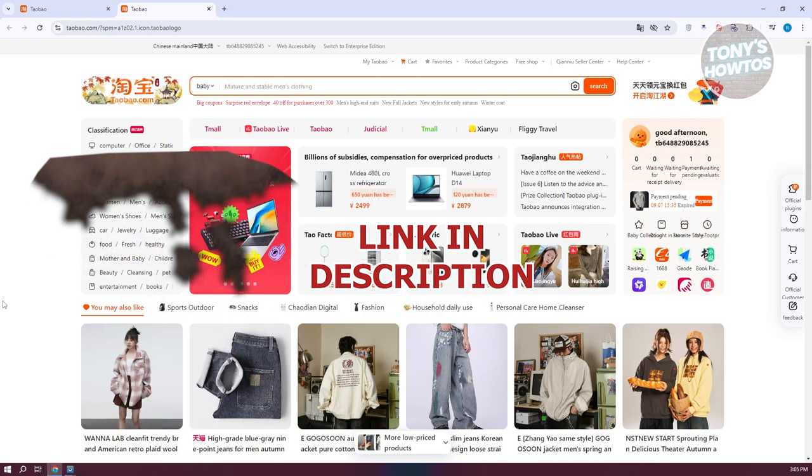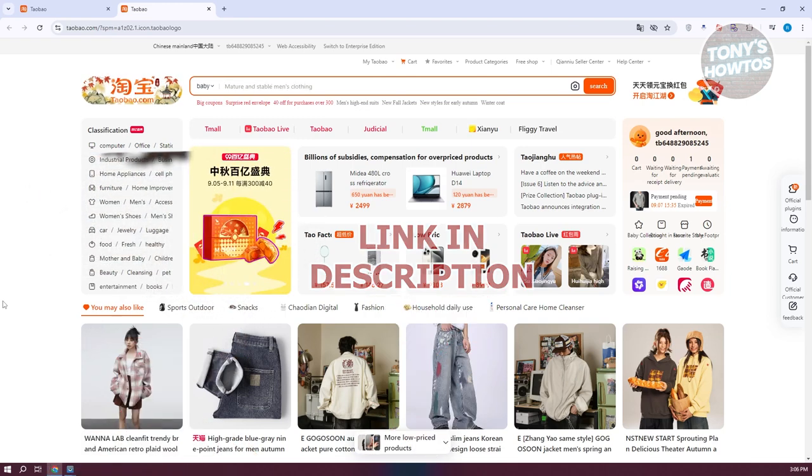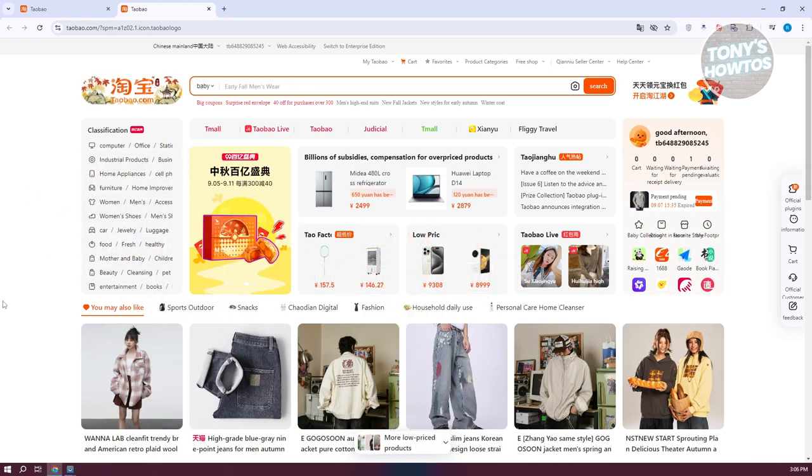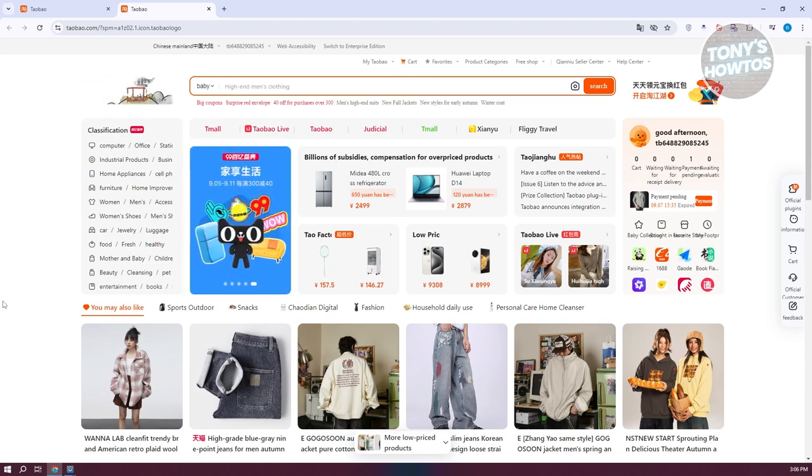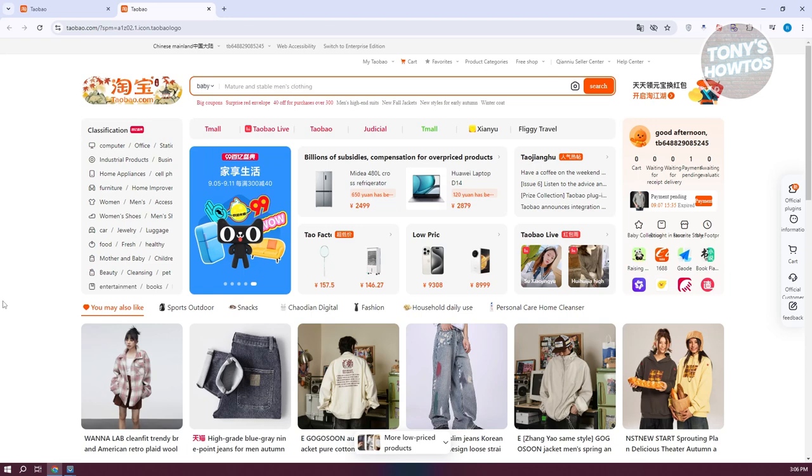You might be wondering how do you actually cancel order here in Taobao. But it's actually pretty easy. What we need to do first is we need to go to the official website, which is Taobao.com, and basically log in.